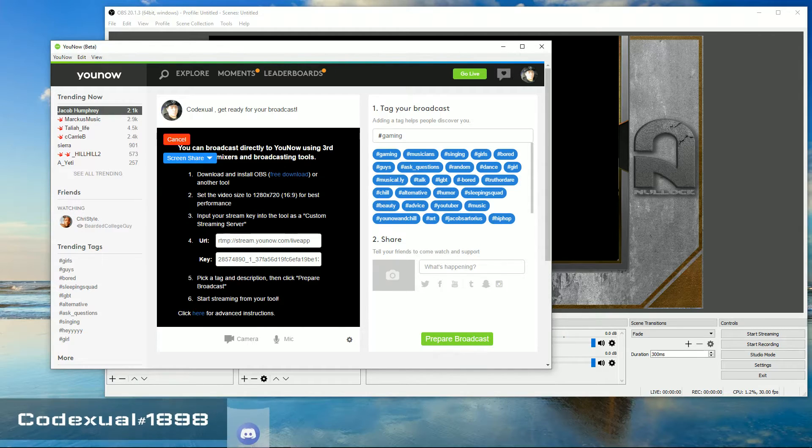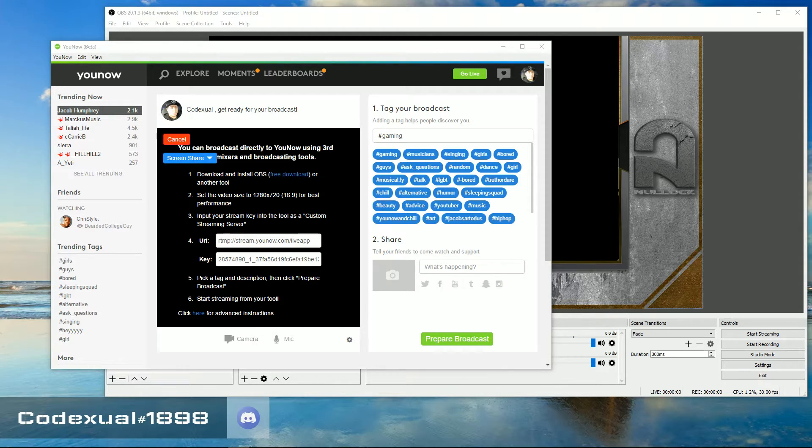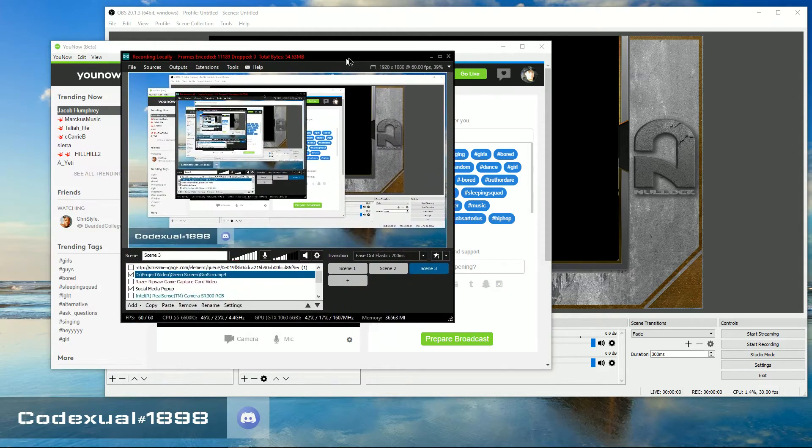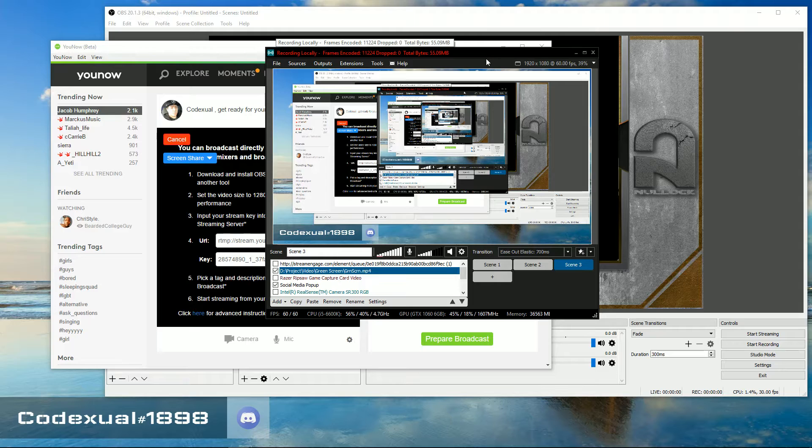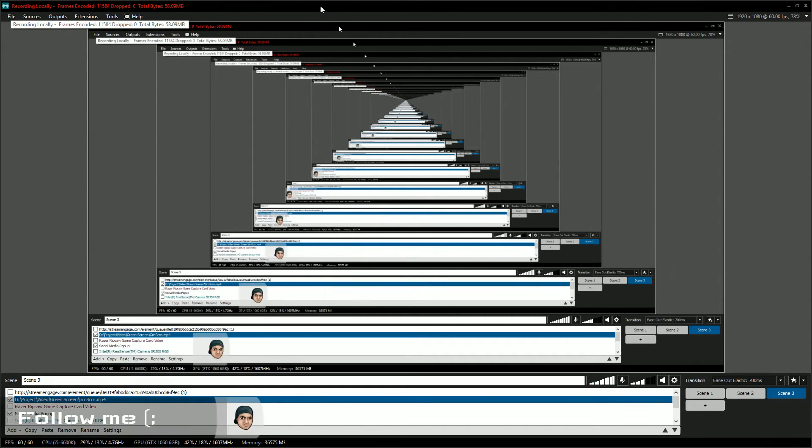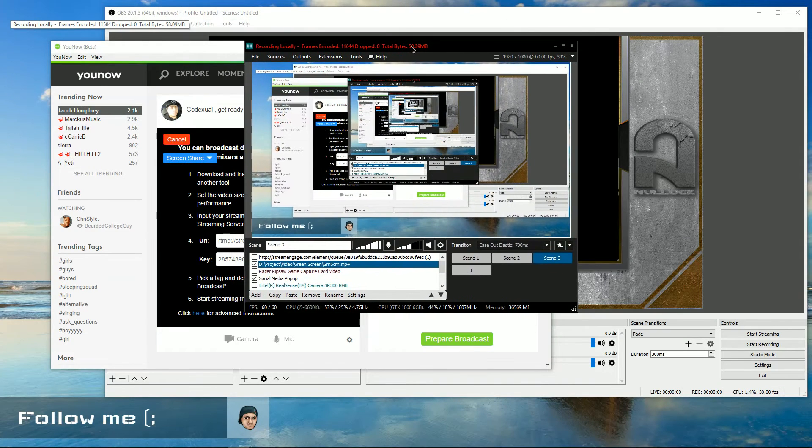Now it's the same concept with the XSplit, which right here is XSplit. It's kind of mirroring the entire desktop. As you can see, it's mirroring everything.